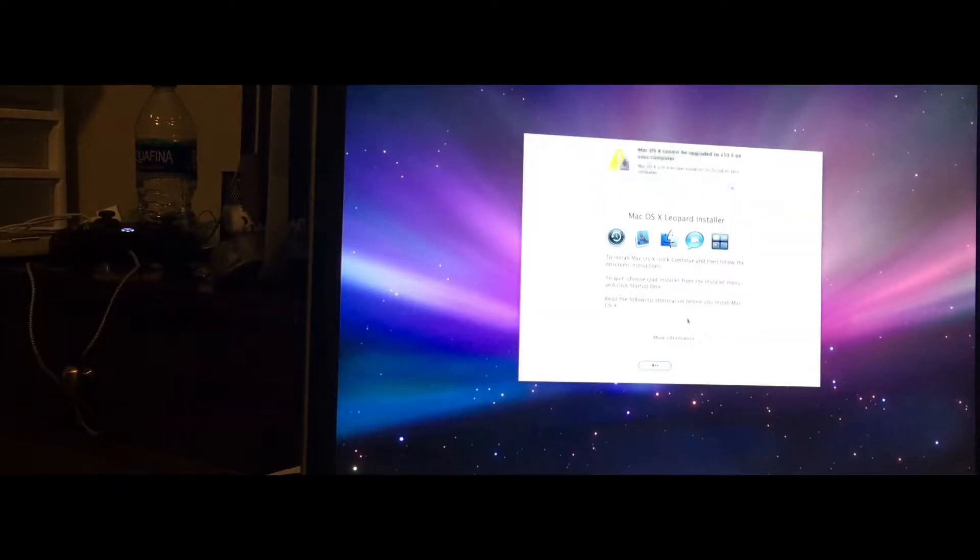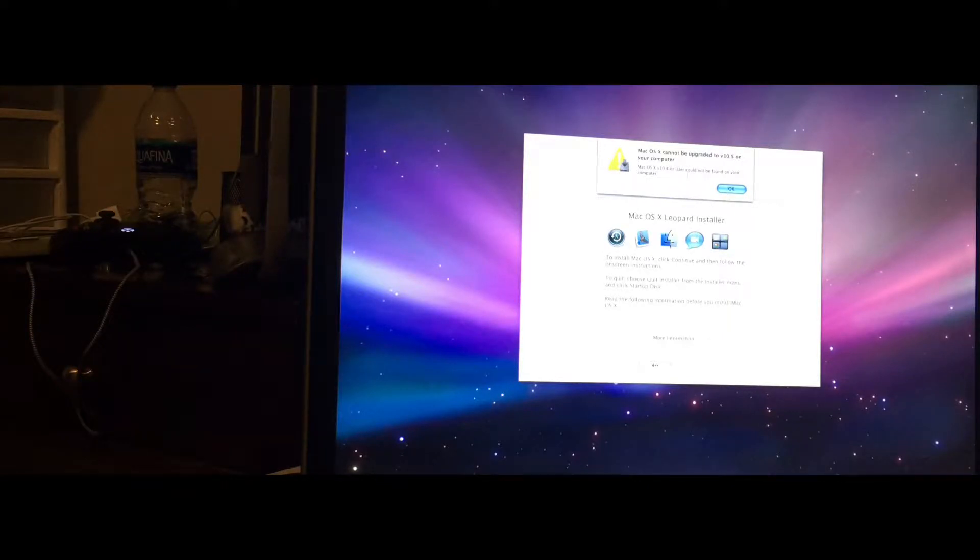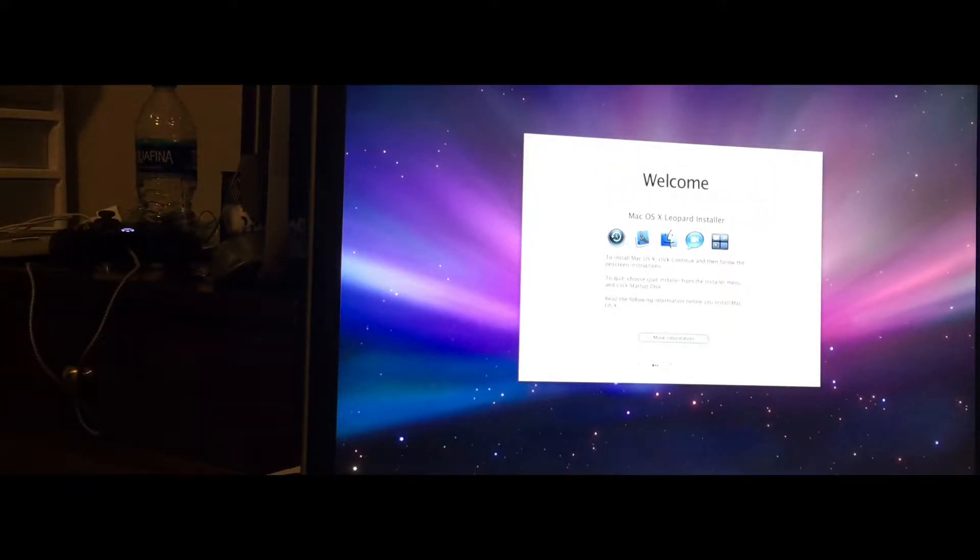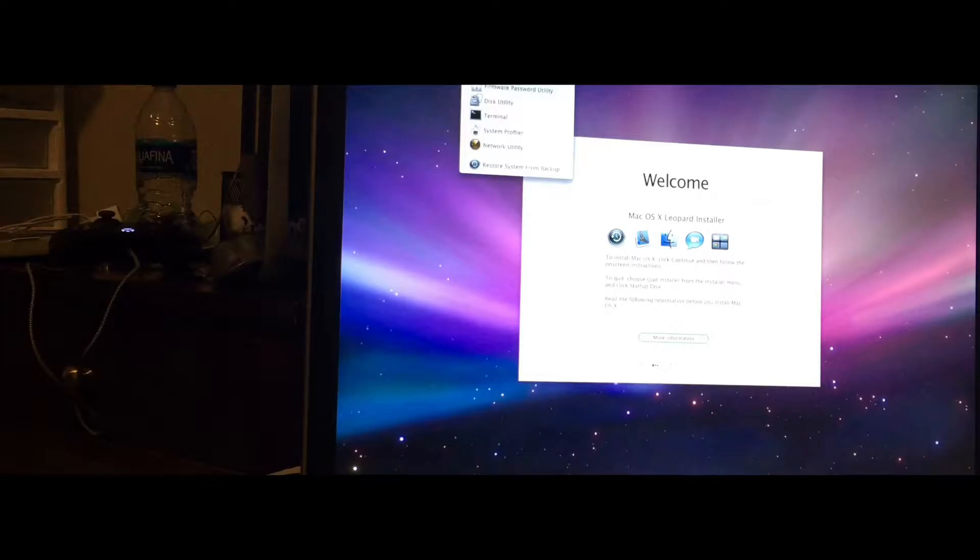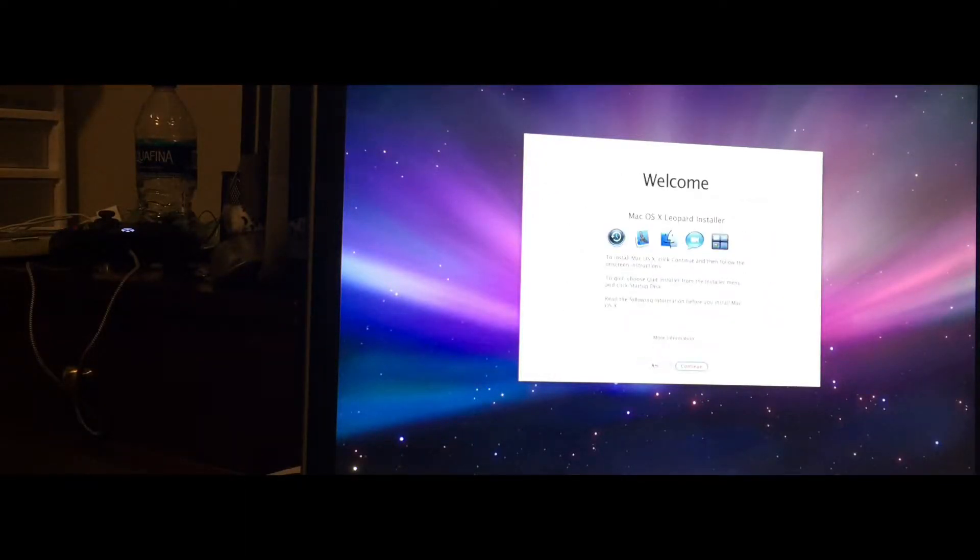So after that, you want to make sure that this is installed, or if it's not, click OK and go to Utilities, Restore System from Backup, and then go right here to the Go Back.